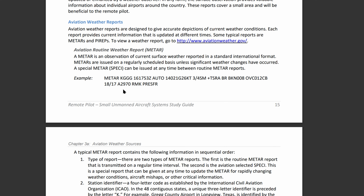Next you have the station identifier, like KGGG. The K is for the 48 contiguous states. If you're dealing with Alaska, it's going to start with PA — think Pacific Alaska. For Hawaii, it'll start with PH, Pacific Hawaii. They're always going to have three letters after that, which is the code for the specific airport.